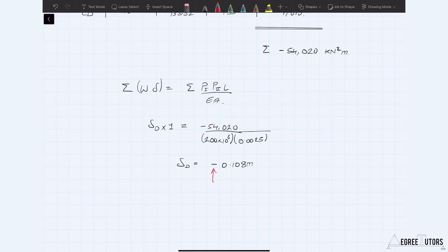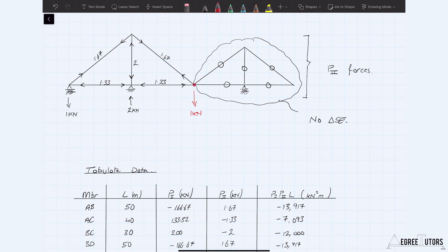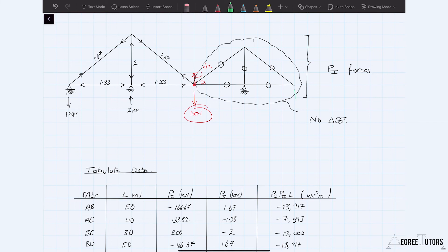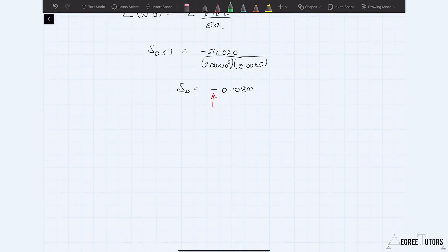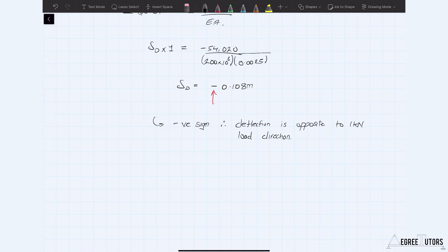Notice this negative sign. The deflection at D is actually upward — opposite to the direction of the one kilonewton point load we applied. If we applied a downward one kilonewton load and get a negative deflection delta_D, that means the deflection is opposite to the direction of the load. This makes perfect sense intuitively: a force pulling the right-hand side down causes the structure to pivot about that point, meaning the deflection at D goes upward.